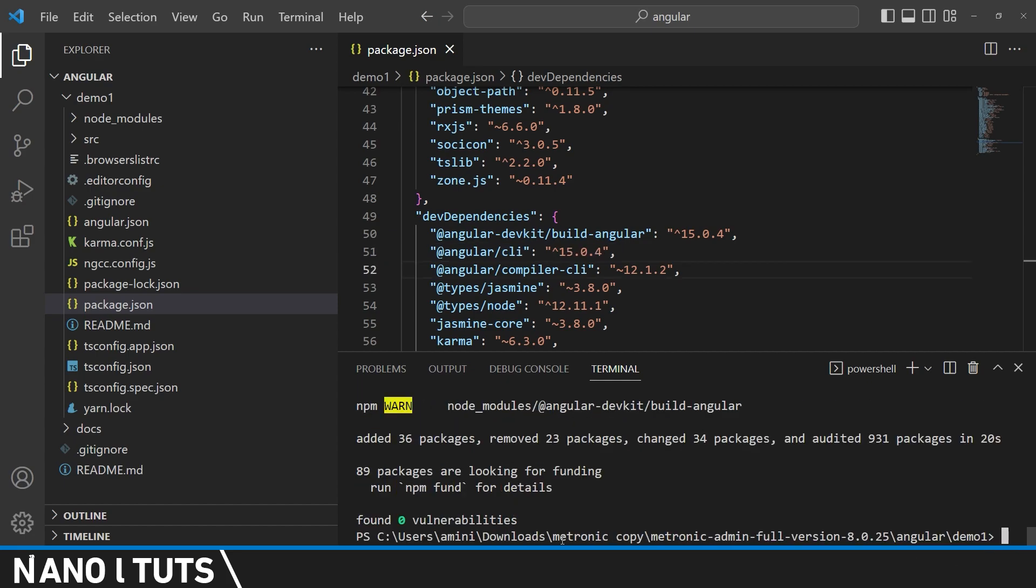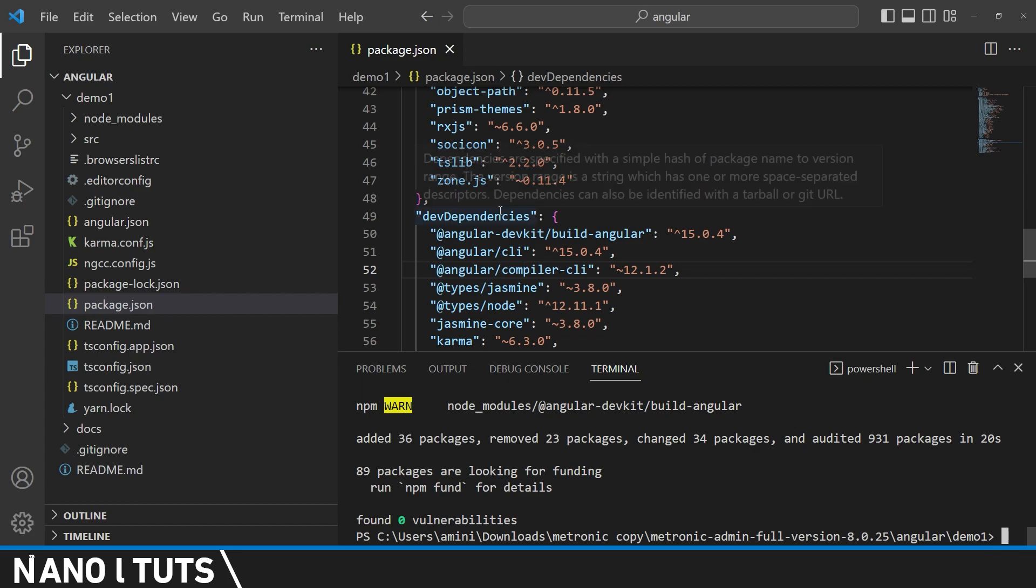As you can see guys, we successfully upgraded our Angular version from 12 to 15 by going from 12 to 13, 13 to 14, and 14 to 15. I hope everything was clear. Thanks for watching.